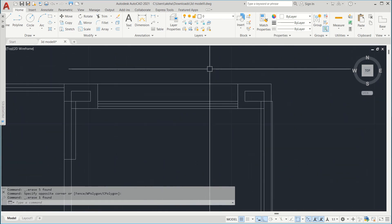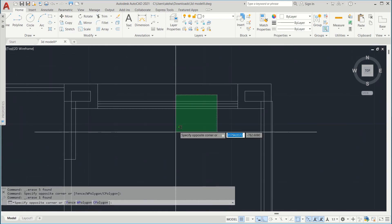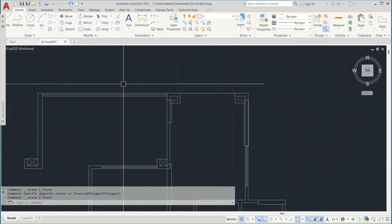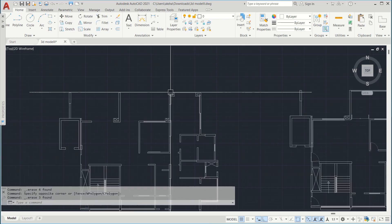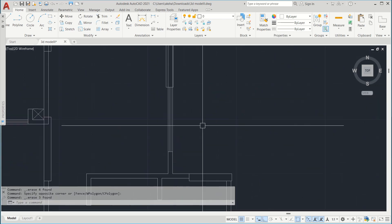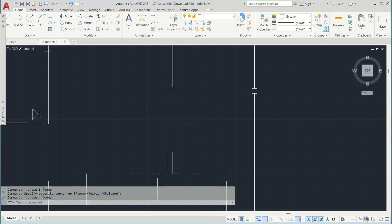Now I am deleting the railings, the windows, and the doors.